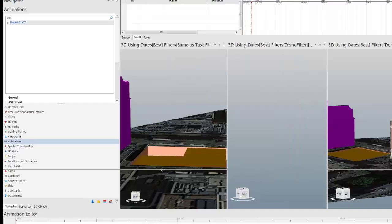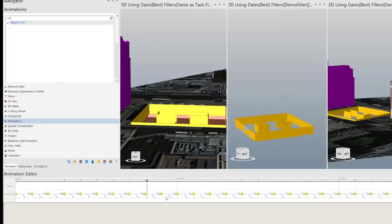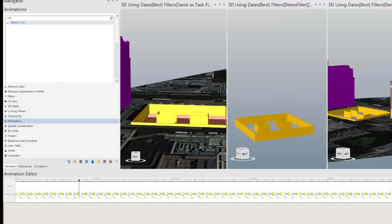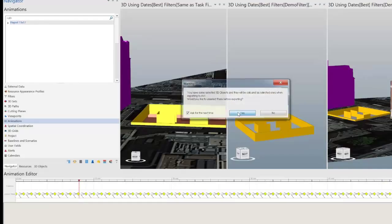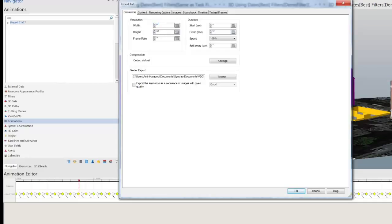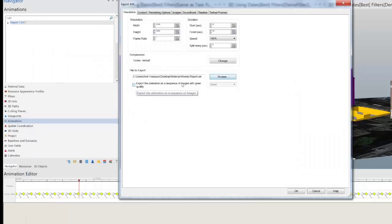What this has done is created a time step for every week for the full duration of the project — in this case out to about 52 seconds. Now we're ready to create the report. Right-click and hit 'Export AVI.' Change the width to 5100 and height to 3300, which is the size of the image. Set the frame rate to one because we're only exporting one report per second. Export it out as 'Weekly Reports' and set it to export the animation as a sequence of images, so you're not exporting a video.